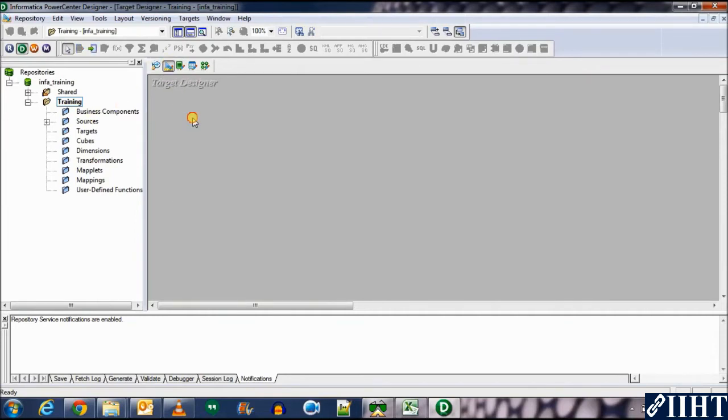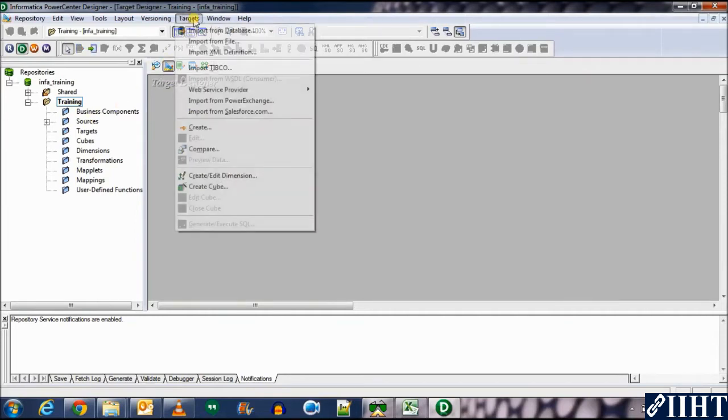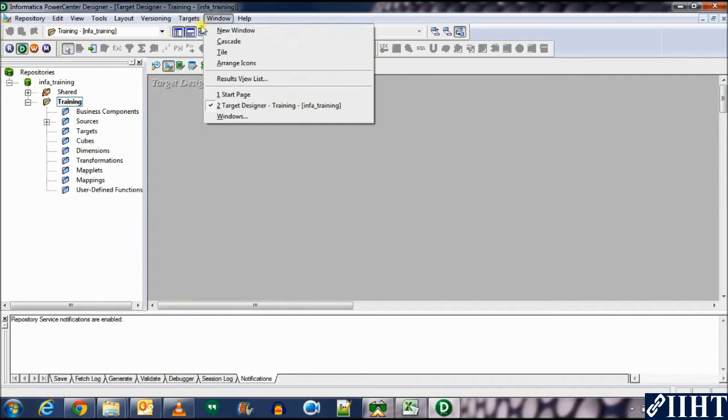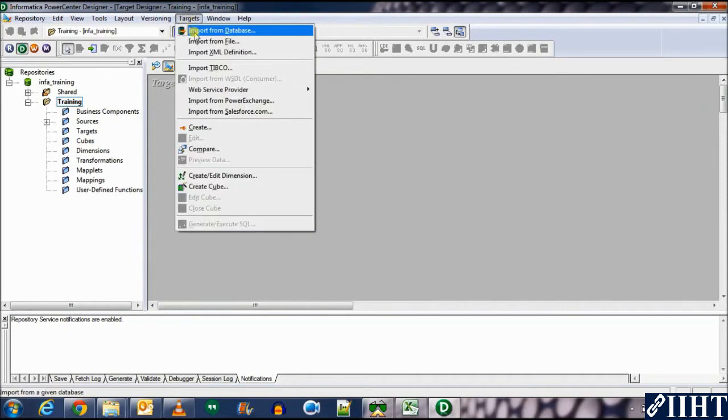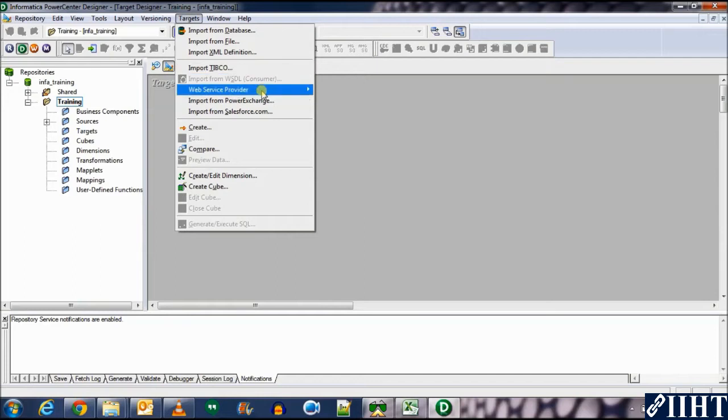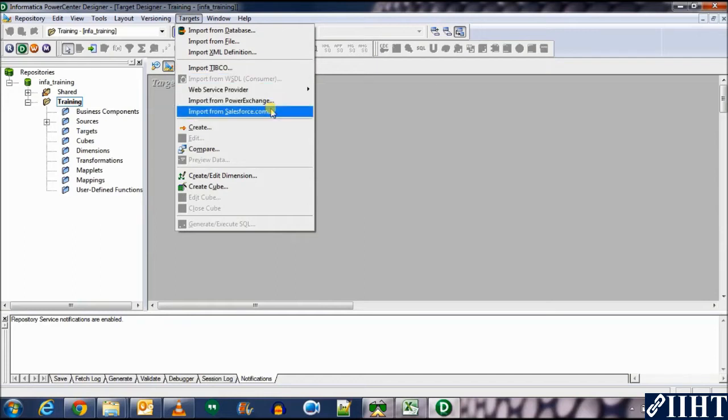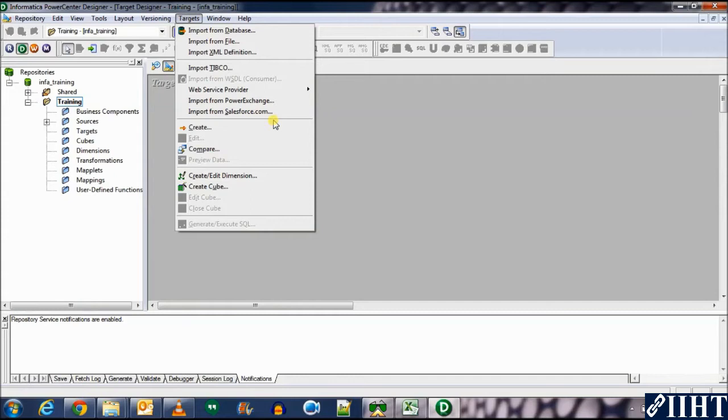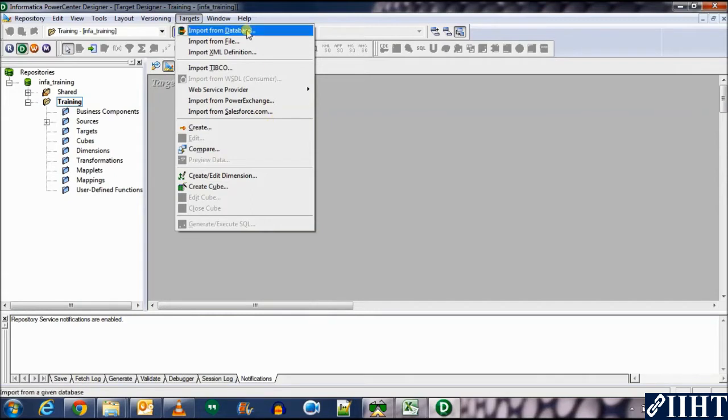Go to target designer. Click on the targets menu. You can see various forms of targets that we can import: database, file, XML definitions, all kinds of it. And we can create our own custom targets as well.